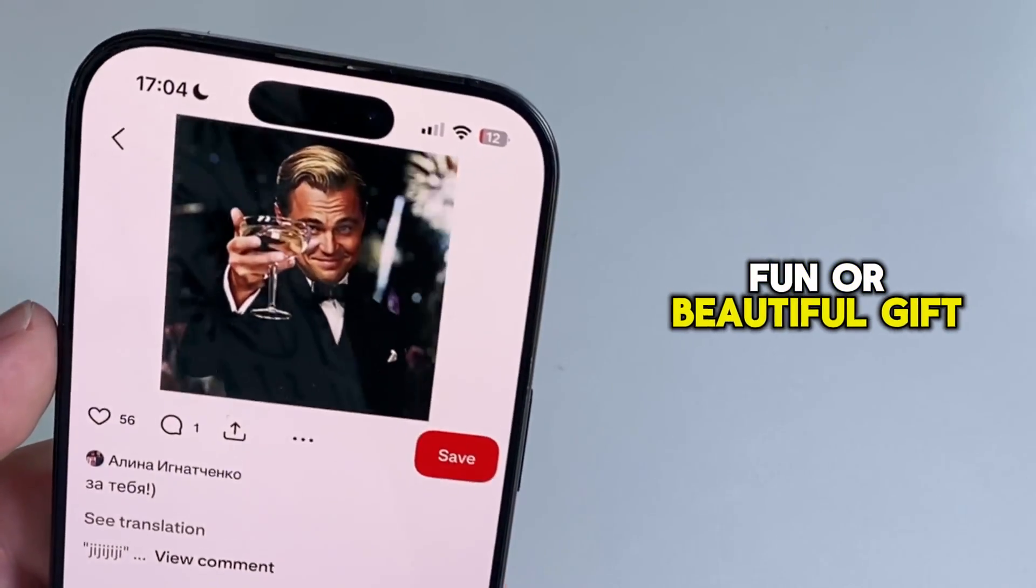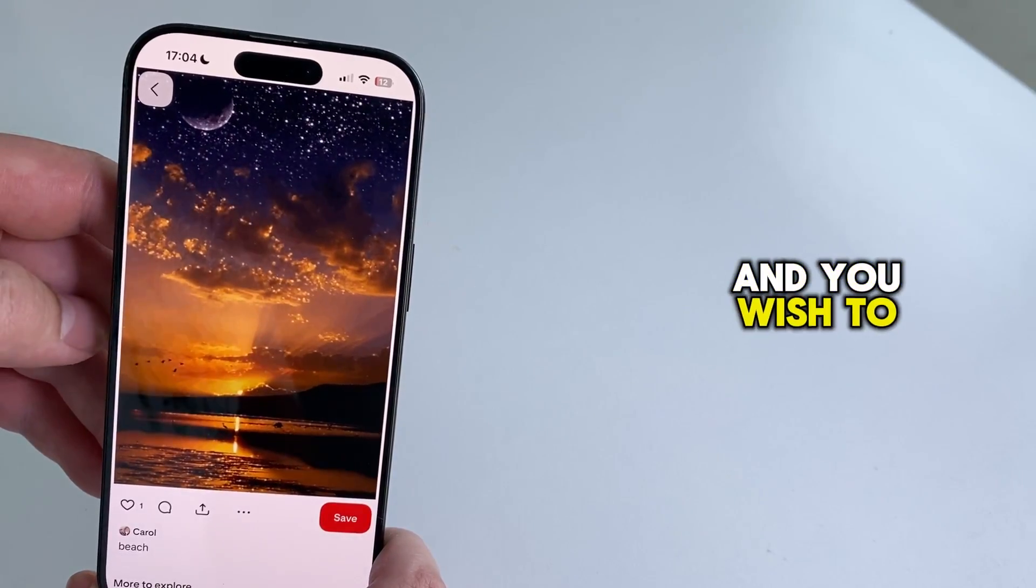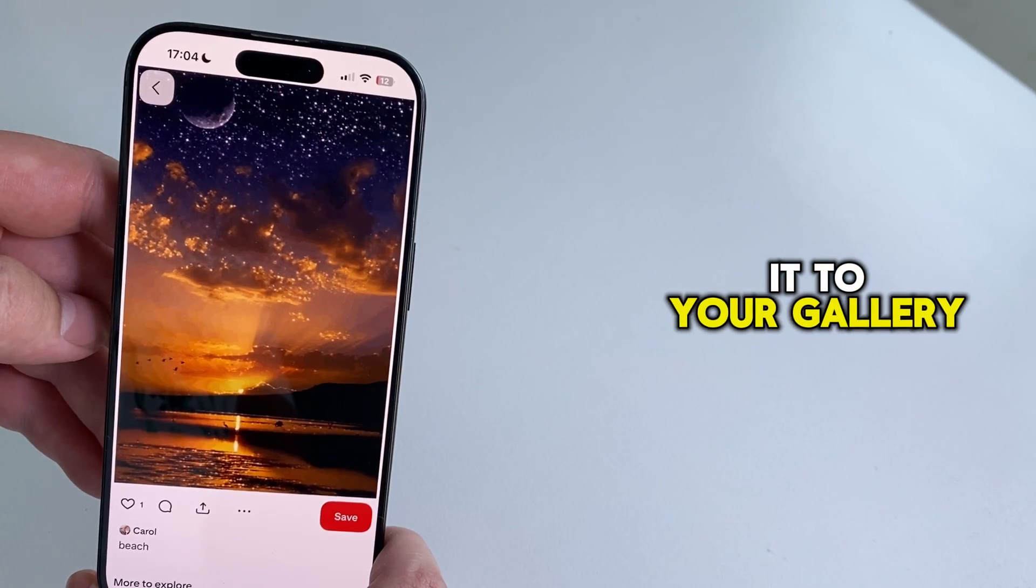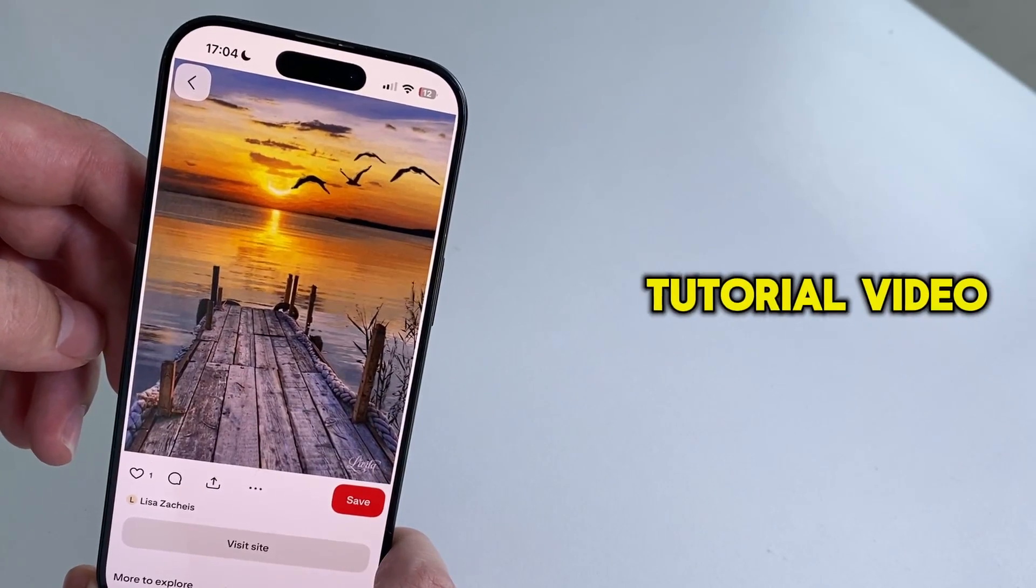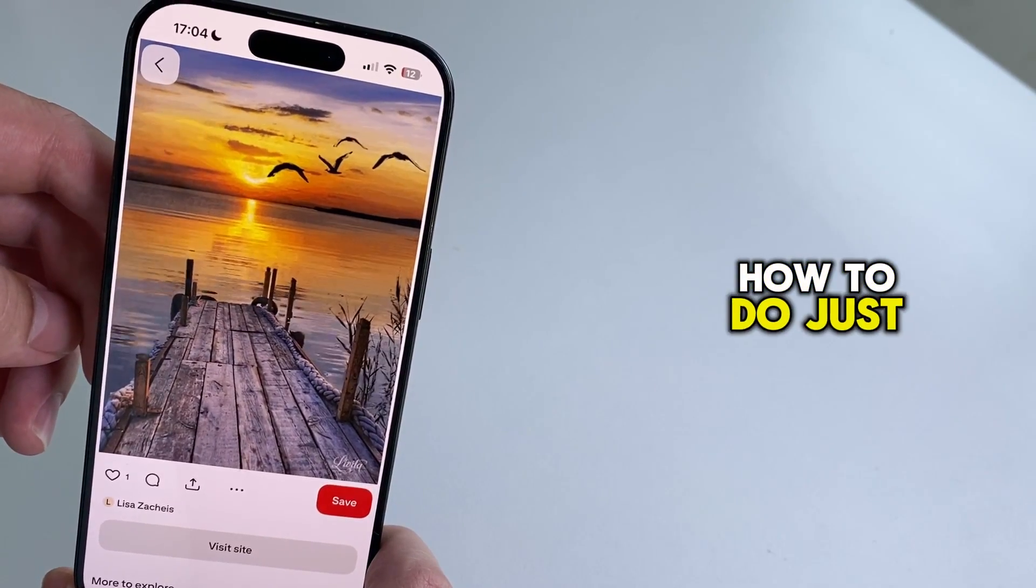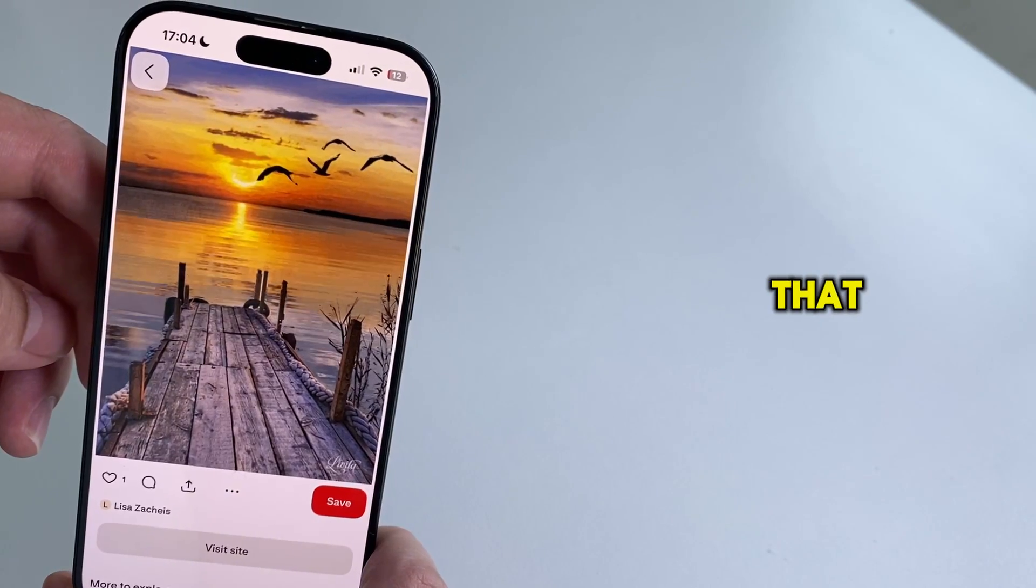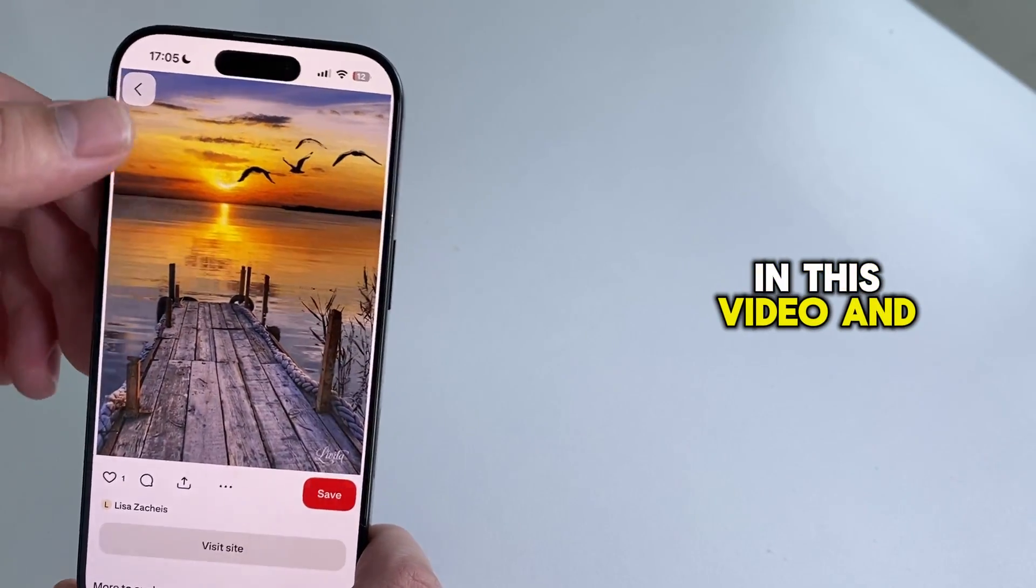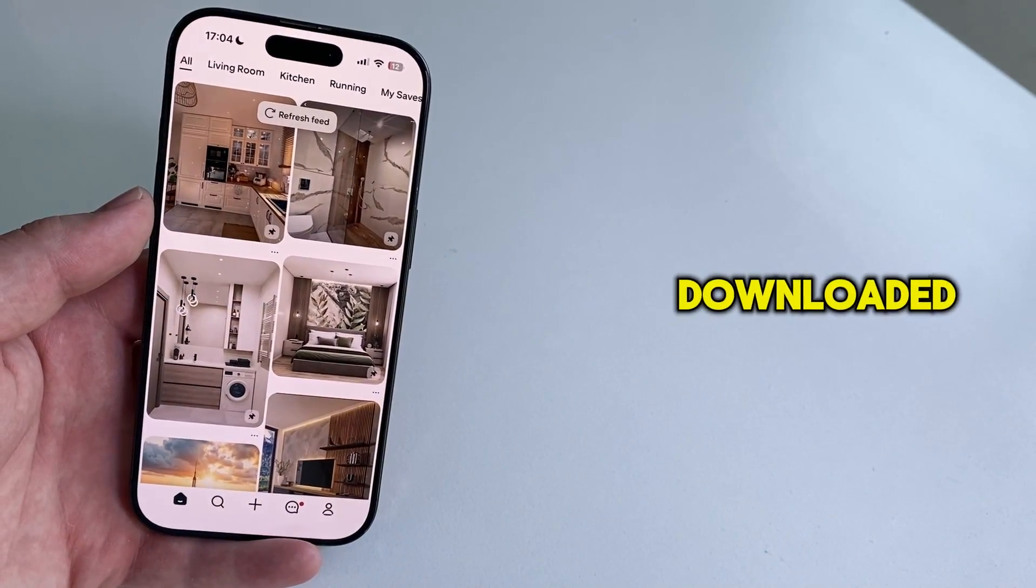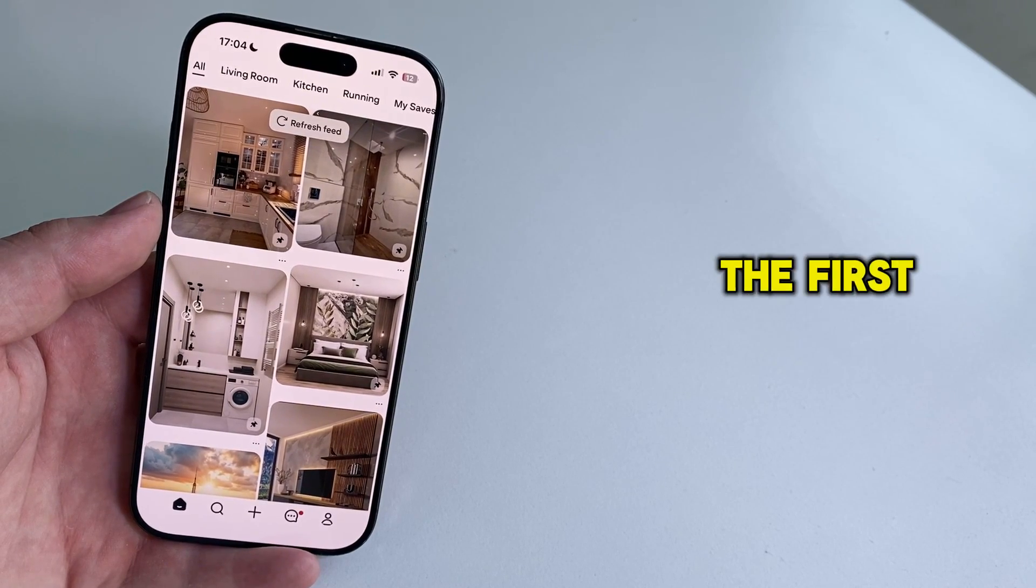Have you seen a fun or beautiful GIF on Pinterest mobile and you wish to save it or download it to your gallery? Well, in today's Pinterest tutorial video, we're going to show you how to do just that. So follow the steps in this video, and by the end, you'll have that GIF downloaded onto your mobile phone.